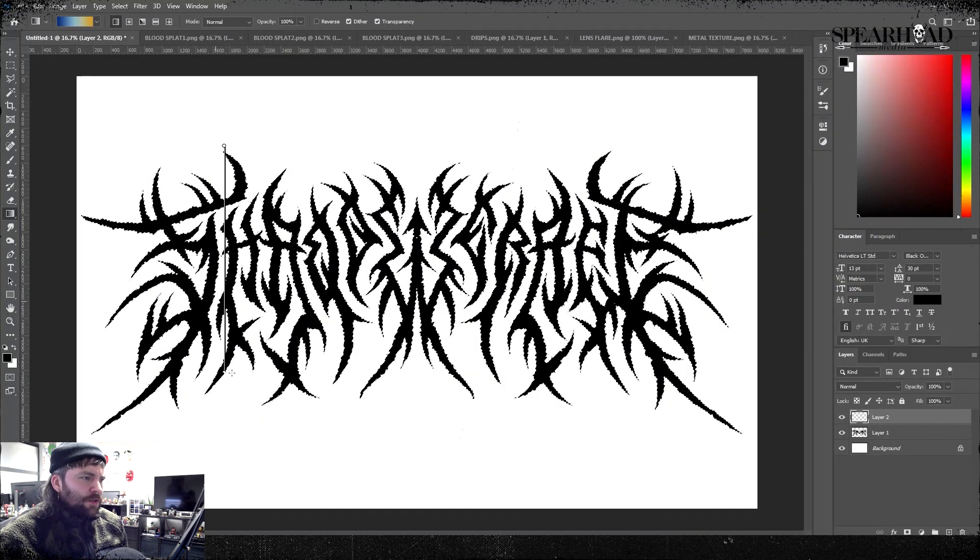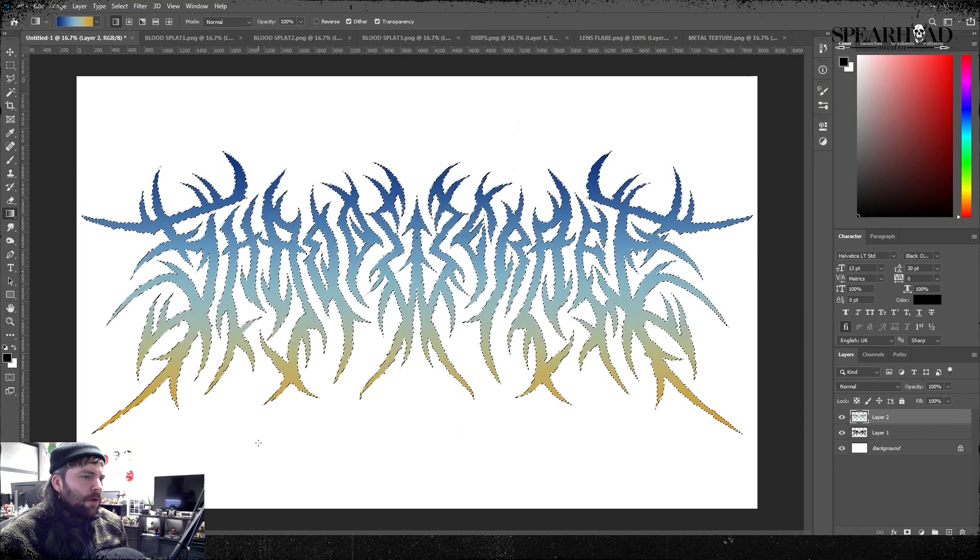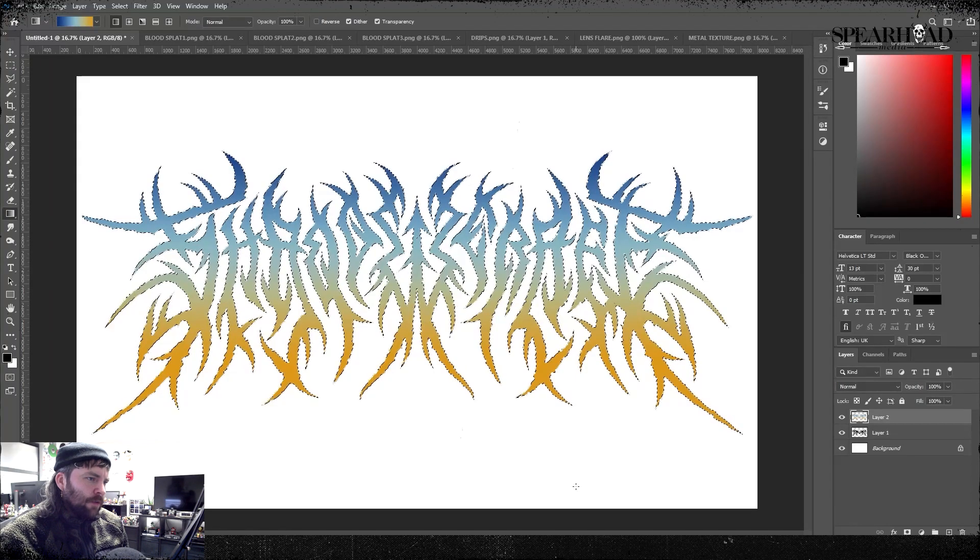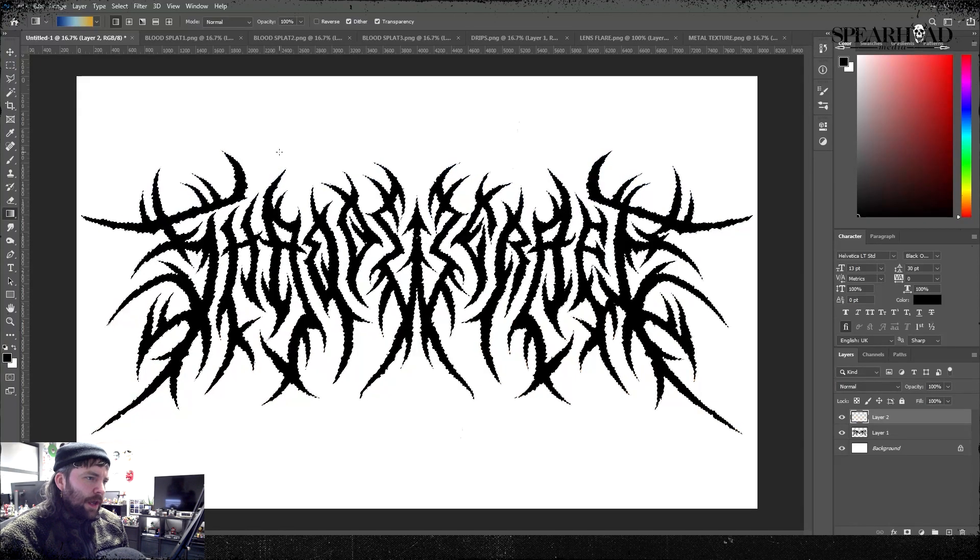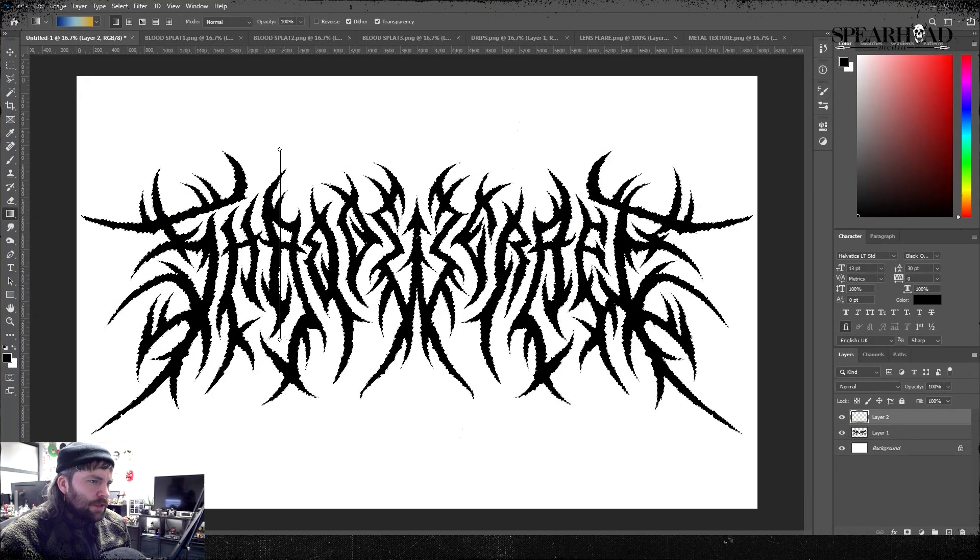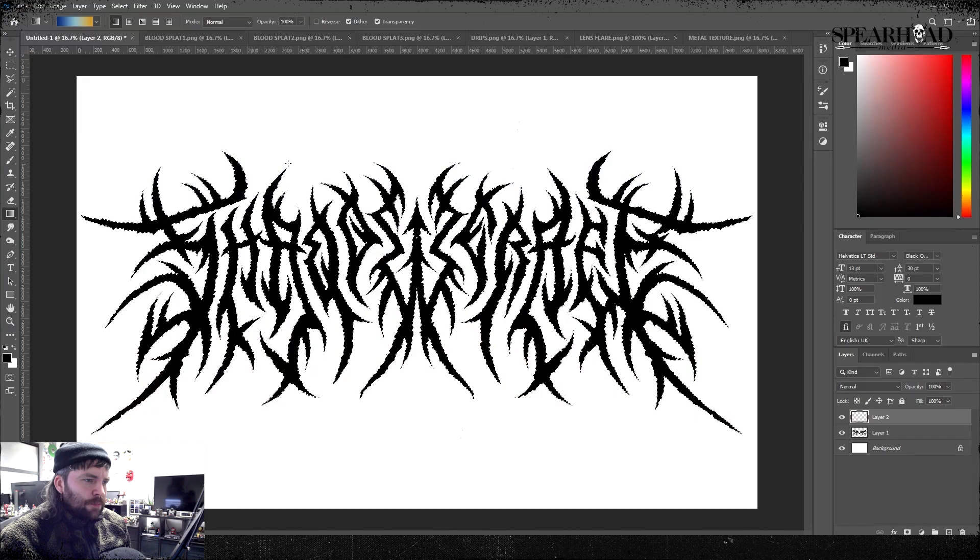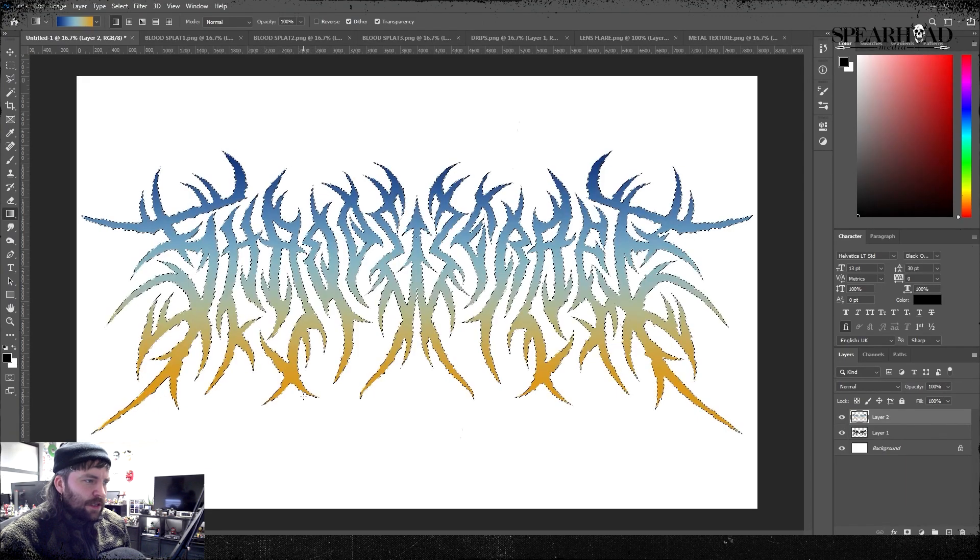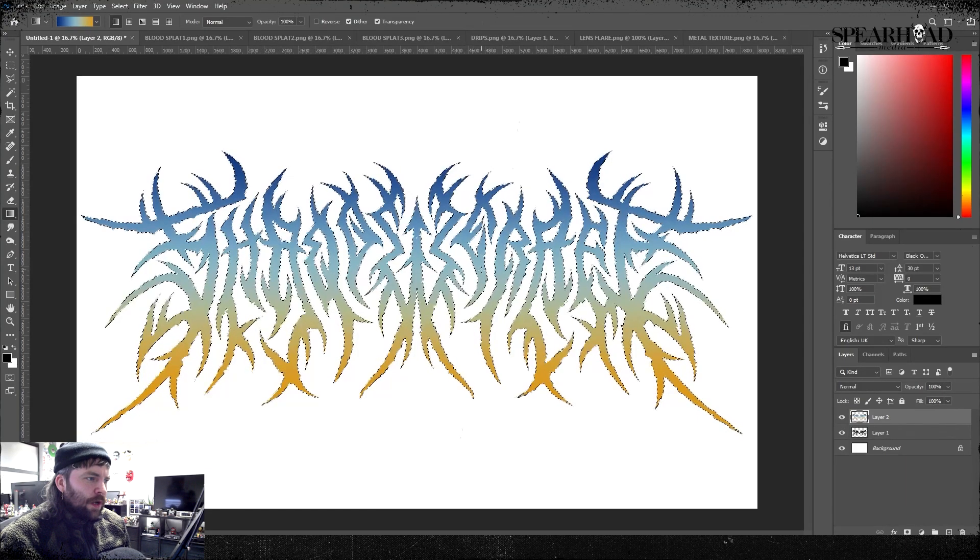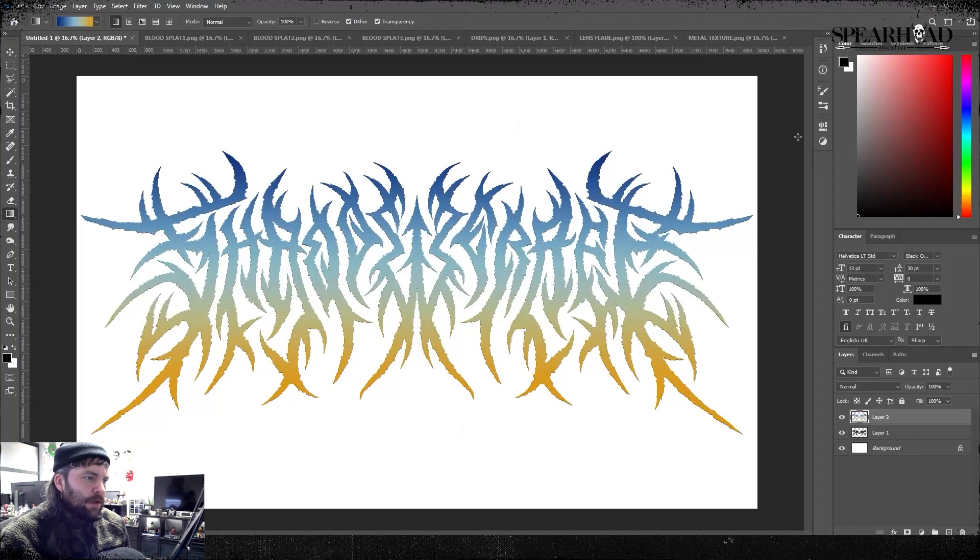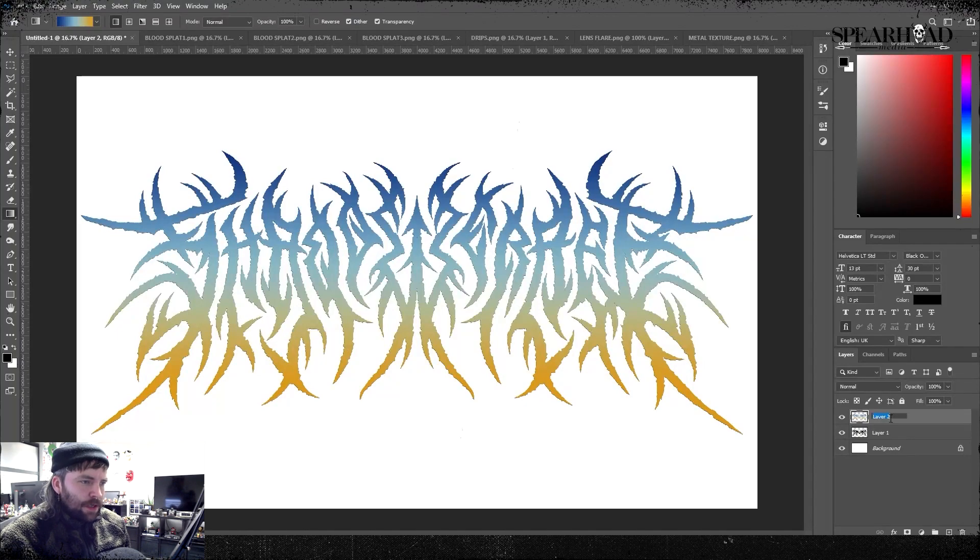We're gonna grab our logo, make sure it's transparent on a transparent background and on one layer. So I'm gonna duplicate the layer, select my whole logo and then make a new layer.